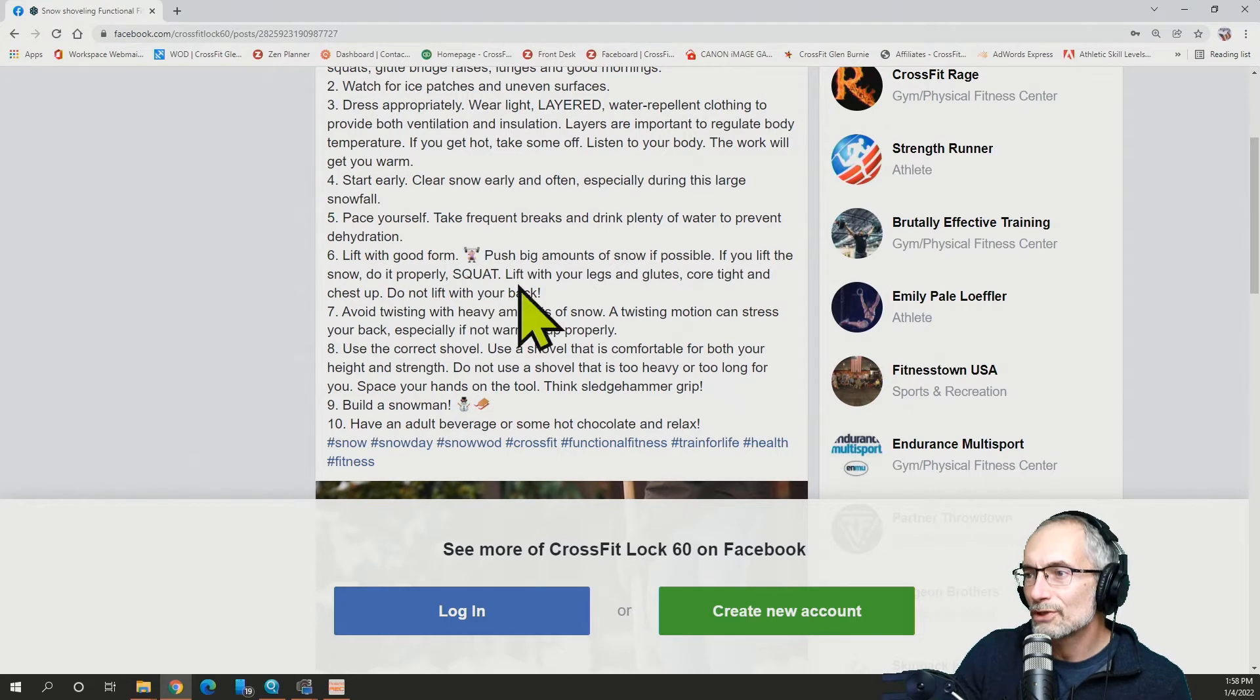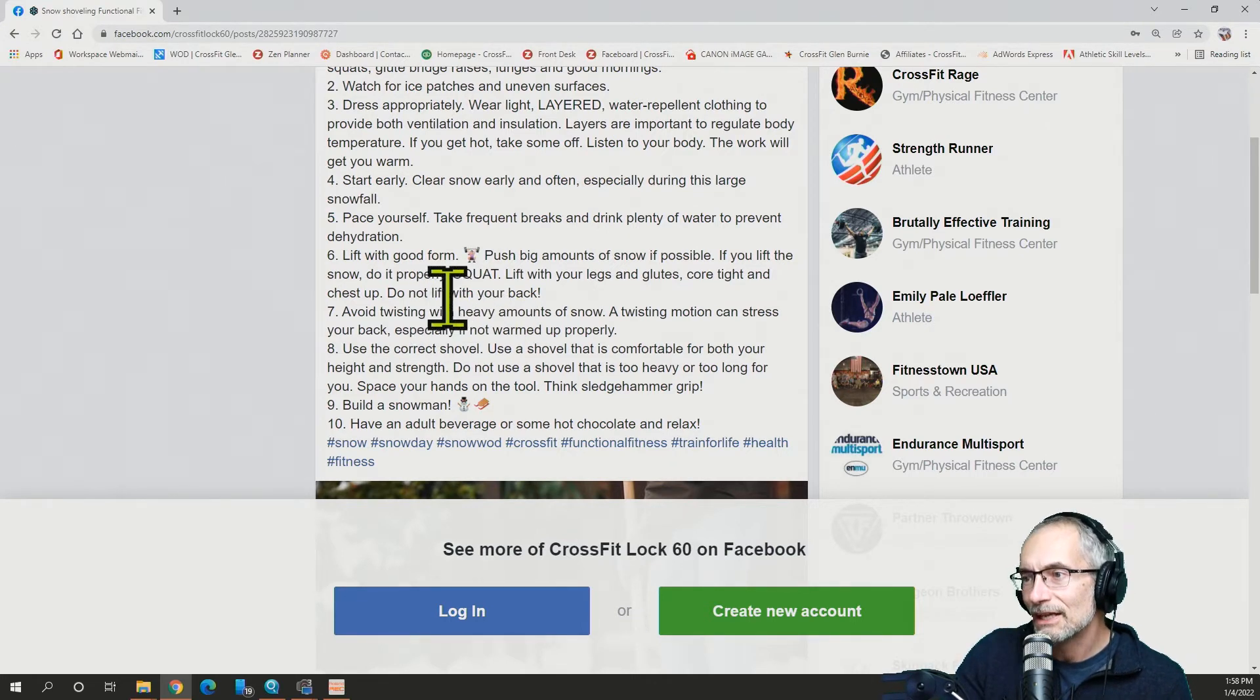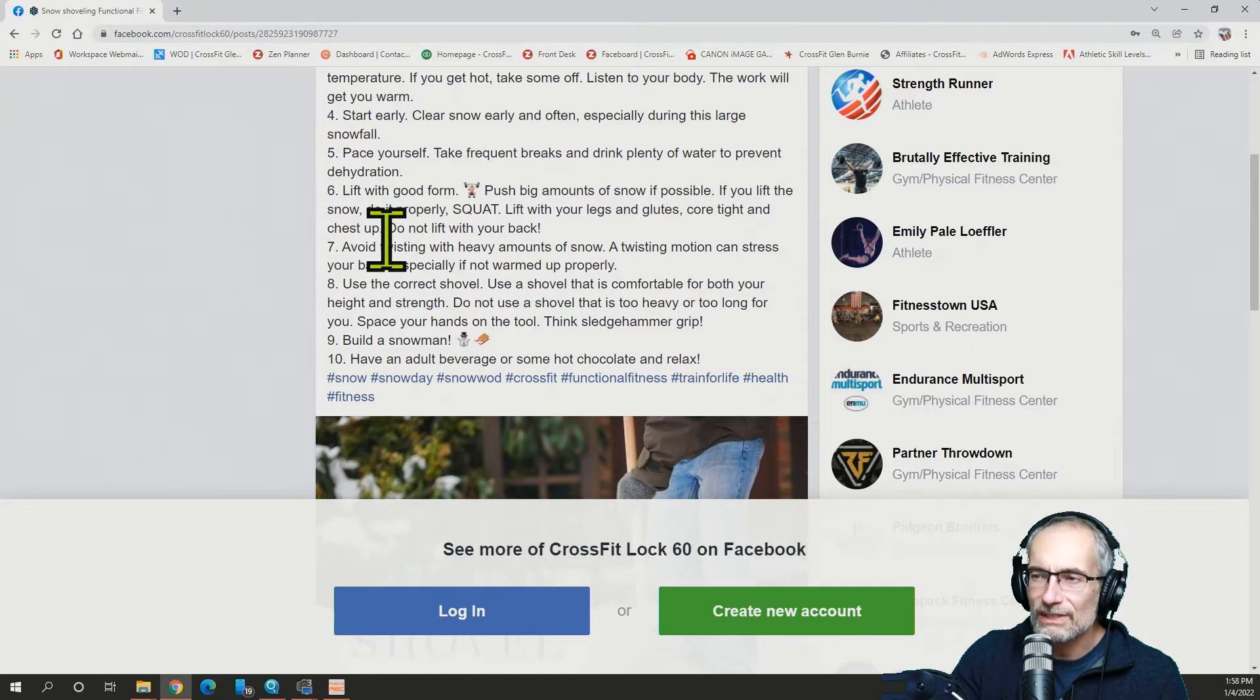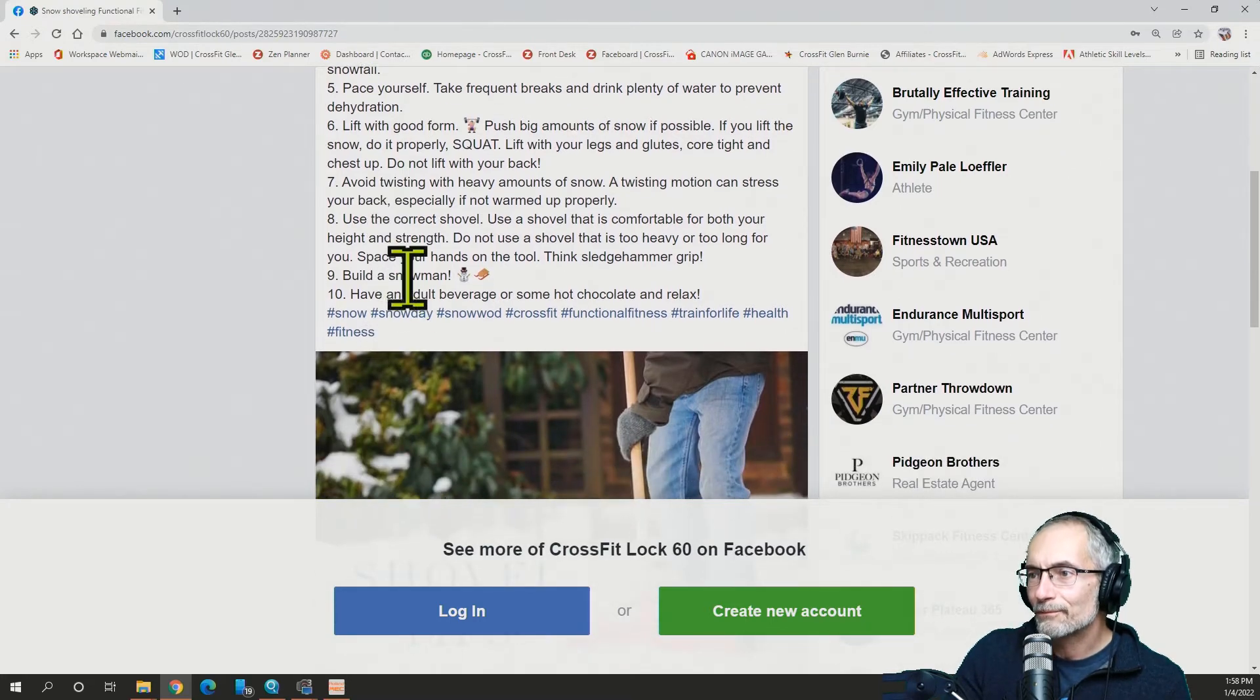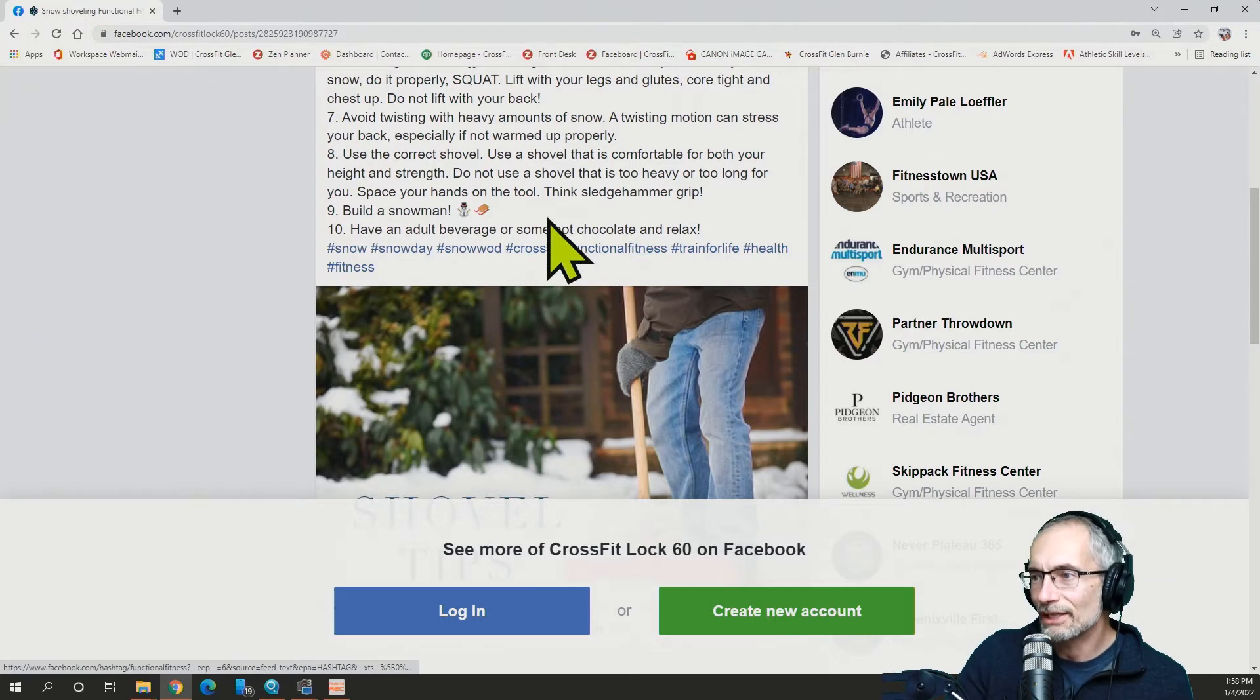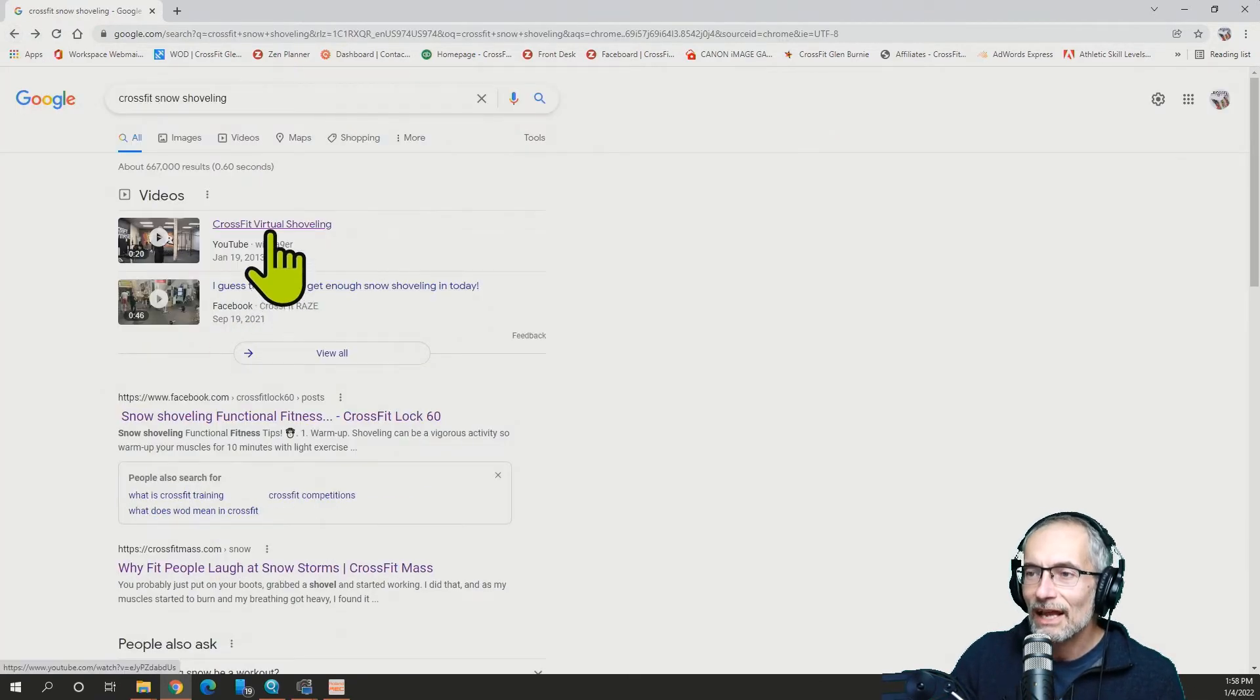Lift it with good form. Push big amounts of snow if possible so you don't have to bend over and lift it. Squat, lift with your legs, glutes, core tight, and all that. I do think that helps. Watch for the twisting. Get your whole core and hips involved in that movement. And use a correct shovel. Build a snowman and have an adult beverage or some hot chocolate to relax afterwards. Okay, let's see what else is out there.